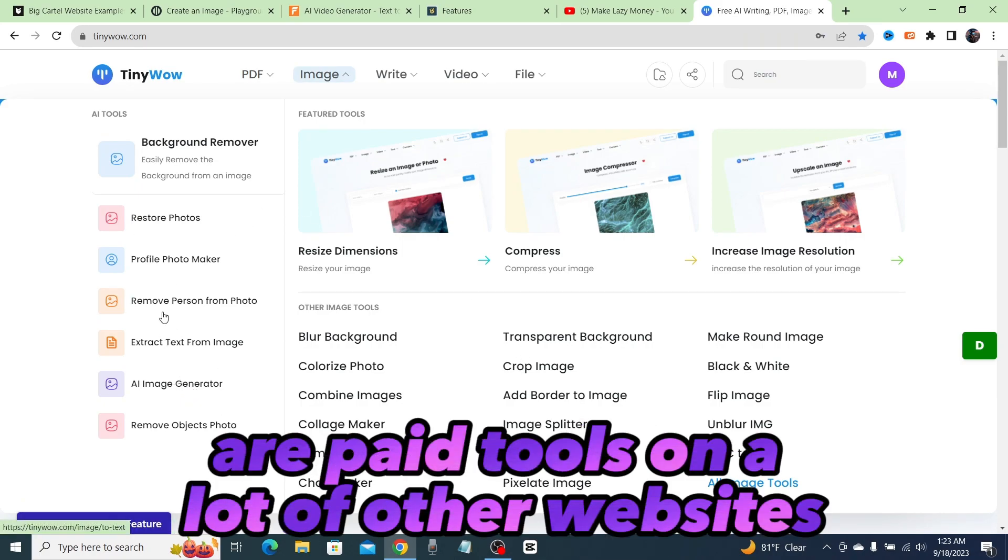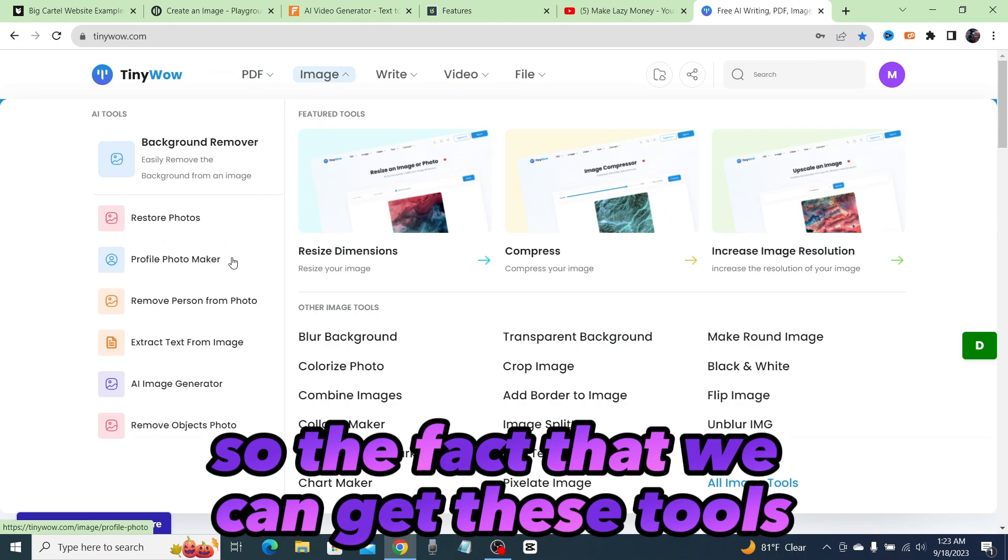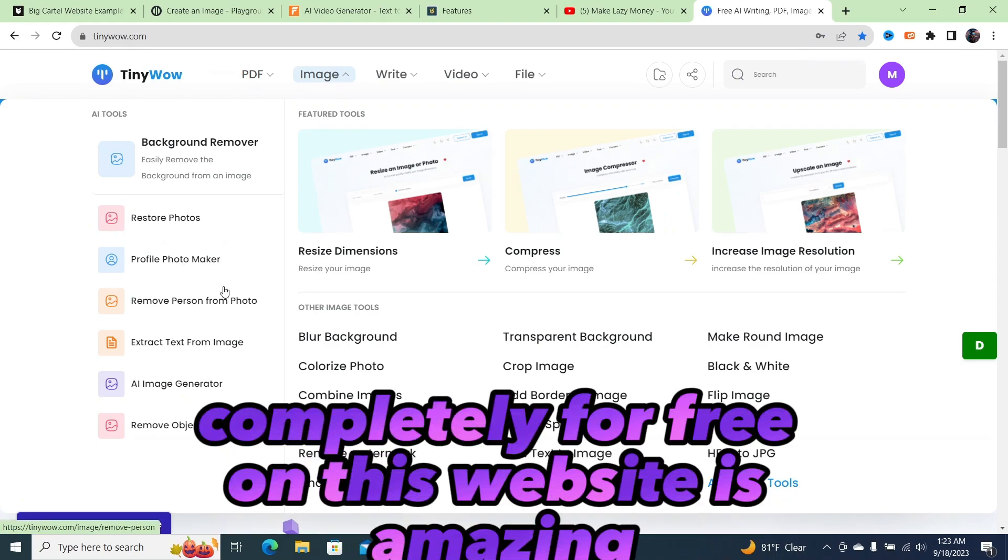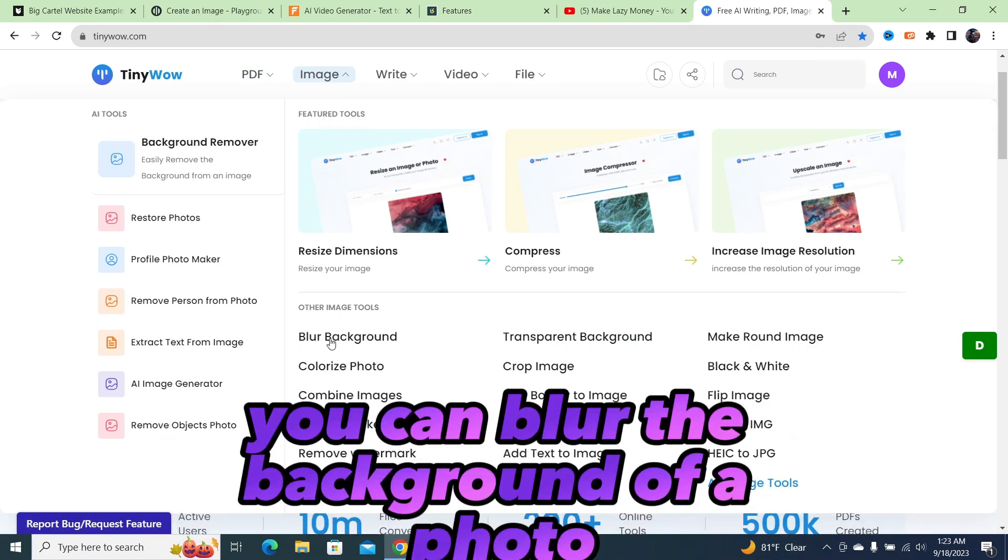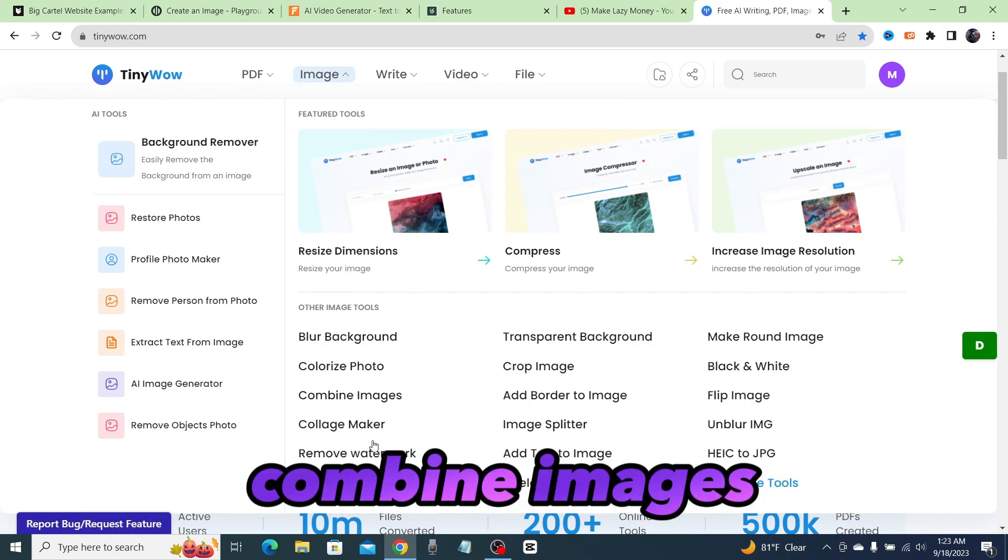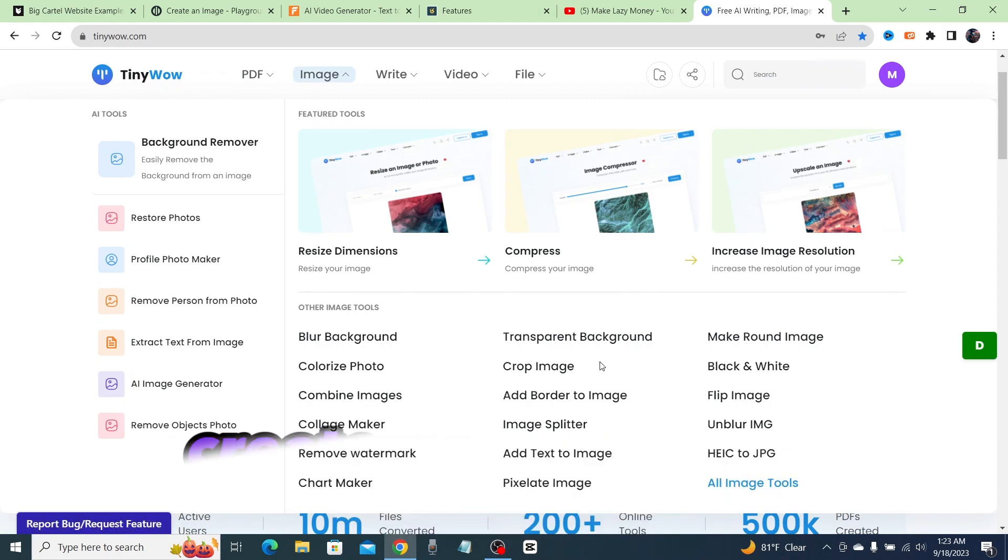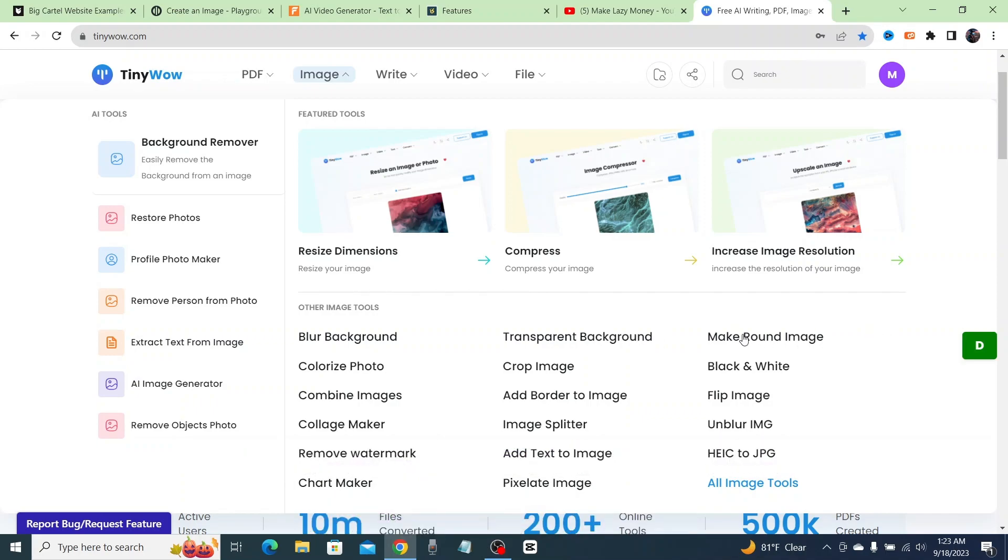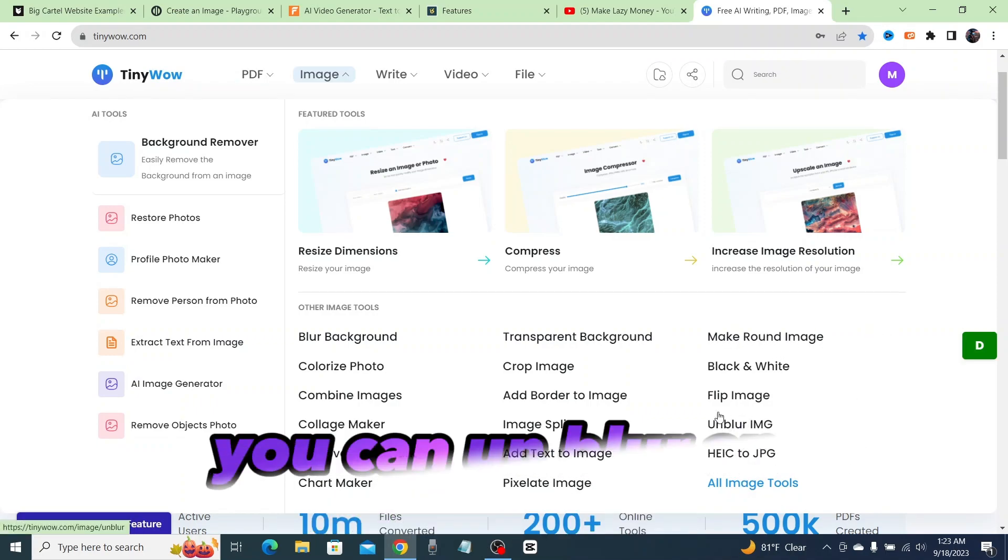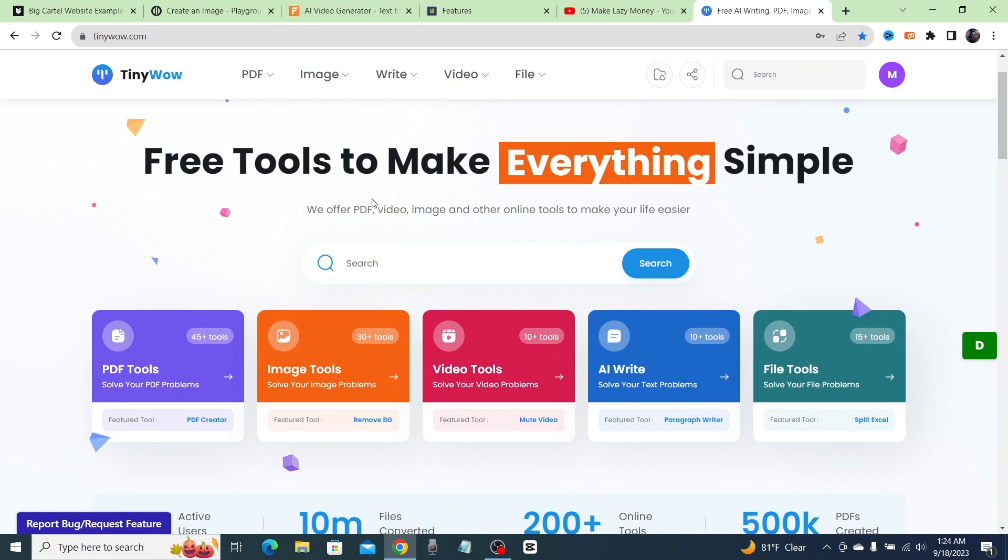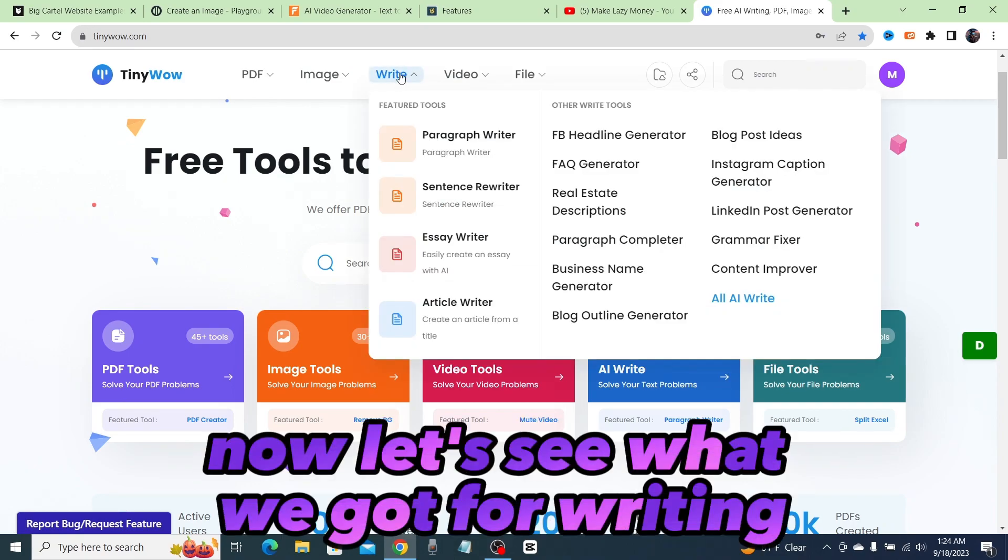Now, a lot of these tools are paid tools on a lot of other websites, so the fact that we can get these tools completely for free on this website is amazing. Just look at how many tools are on here. You can blur the background of a photo, colorize it, combine images, remove a watermark, create a transparent background, make a round image, and unblur an image.